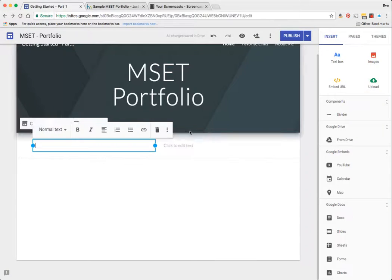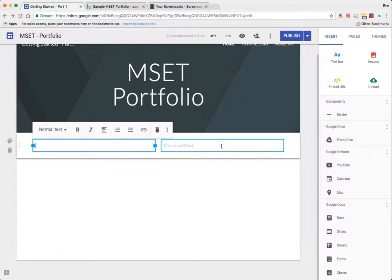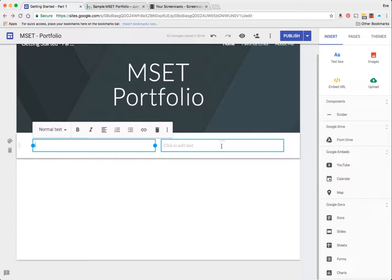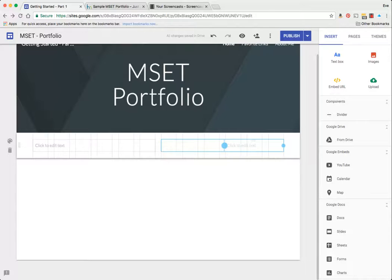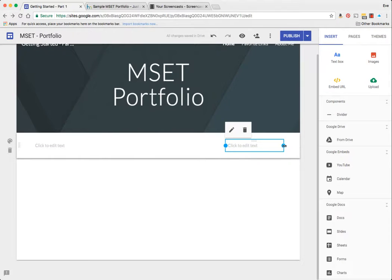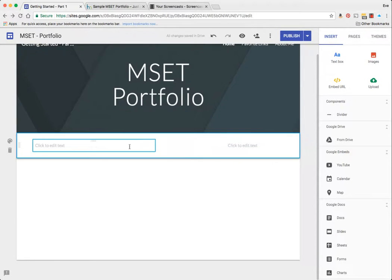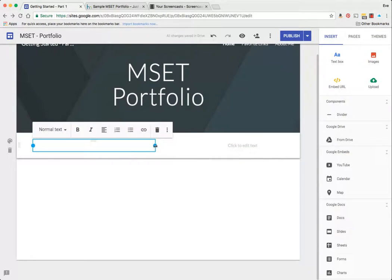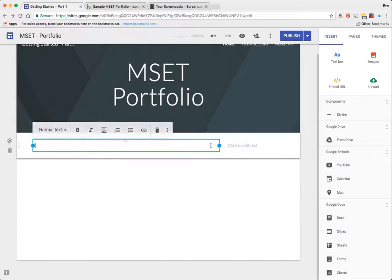You could of course build three columns if you wanted to, or you could redistribute these columns much like a traditional website where you have a menu bar over here on the right-hand side and then you have a content bar over here.